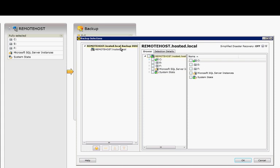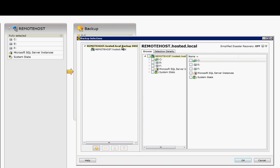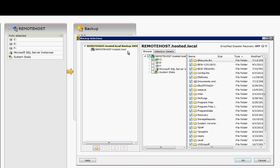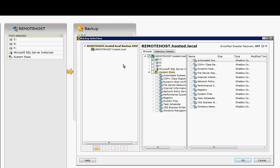You can go in and you can select individual files, or you can just check the box for the entire hard drive. You can also check the box for the system state, which will back up all the system state files that allow you to do a bare metal restoration.